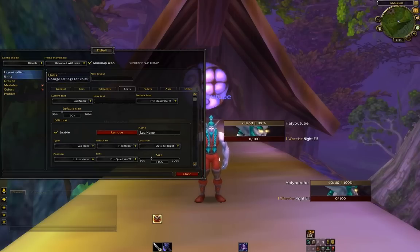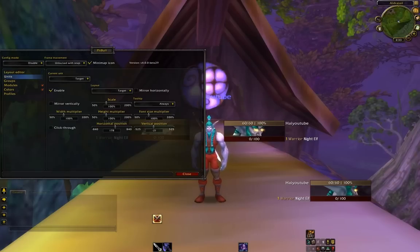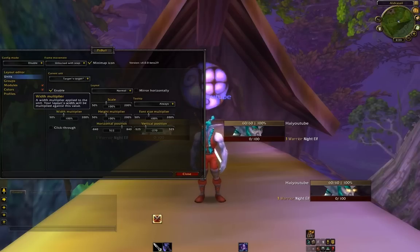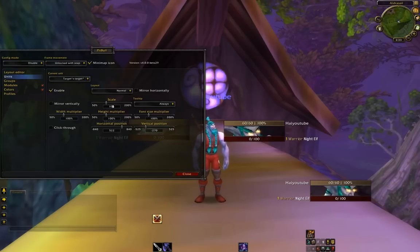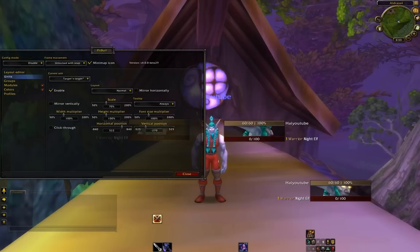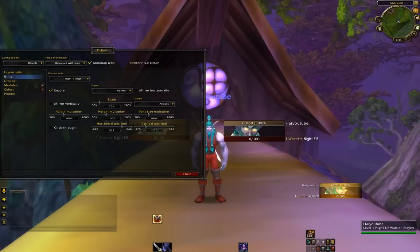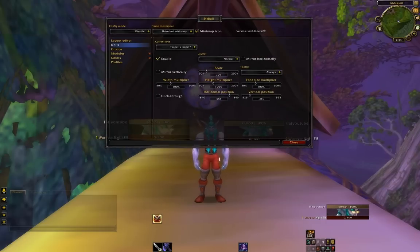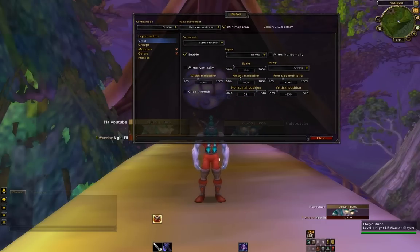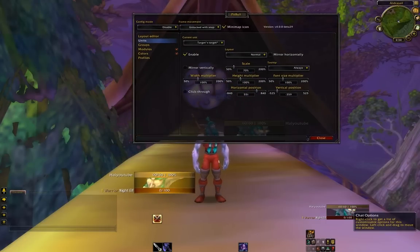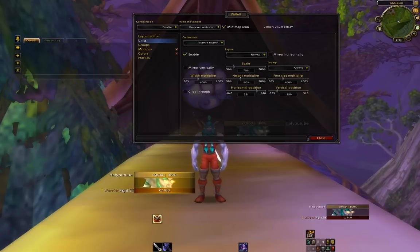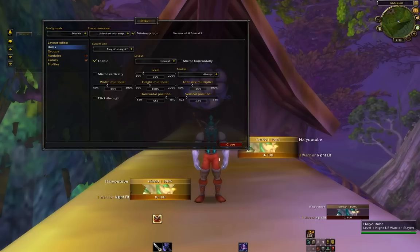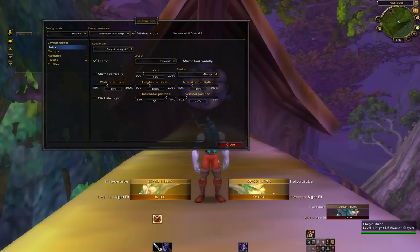Let's go to Target's Target in the Units and scale it down to 70, and leave that right over here. Let's drag these down and bring that up here, dragging these down so they're more visible near his feet.